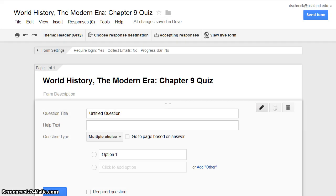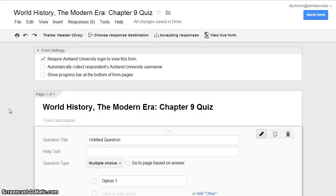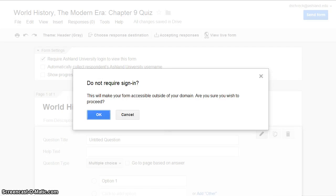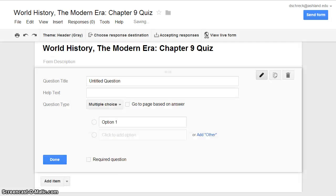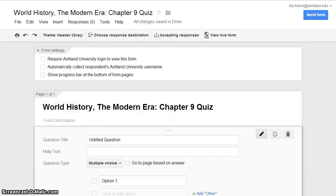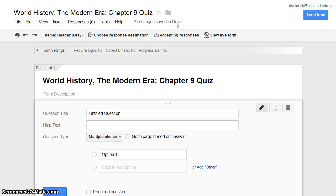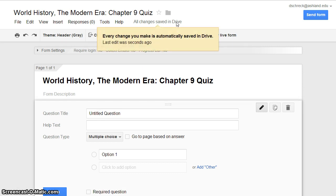Before moving forward with creating your form's quiz content, it's important to manage your form's settings. Your AU account includes options for viewing projects and you will need to make your quiz open for public viewing. Remove the check mark from Require Ashland University Login to view this form. You'll be prompted to move forward — select OK. Note that as you are working with your project, every change you make is automatically saved.